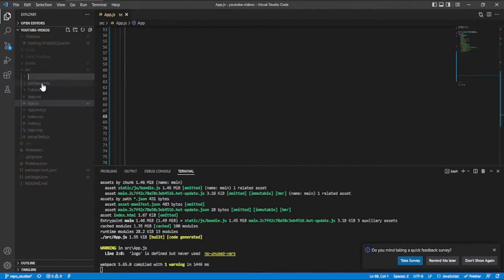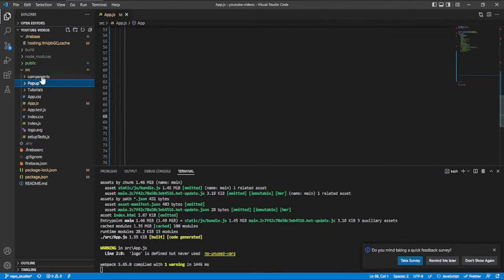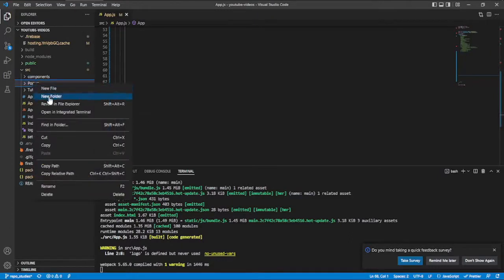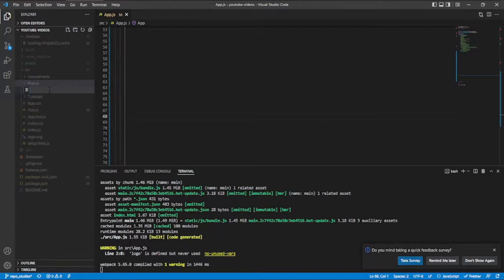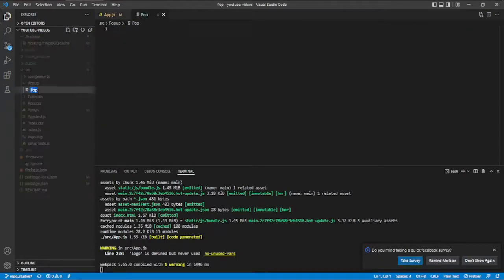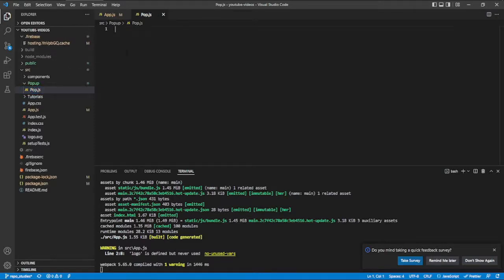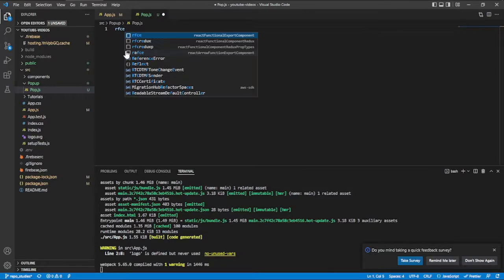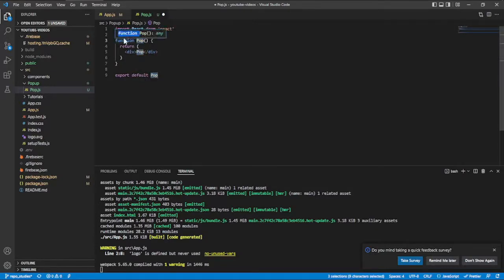First of all, we have to create a new package — let me call this 'popup'. Then inside of this popup I'm going to create a new file called pop.js. Now the next thing I'm going to do is create a functional component using the RFC snippet, like in previous videos where I showed how I generate that boilerplate using an extension I installed.